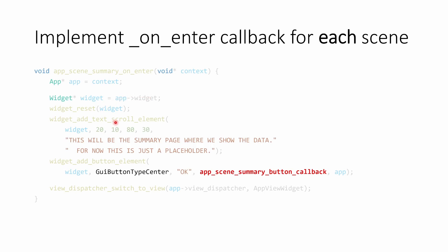In this case, for the summary scene, we're adding a text scroll with some text that we want to show. And then we're adding a button. That button is a centered button that says OK. So when someone clicks the OK button on the flipper, it's going to call our app scene summary button callback method, passing it our app object.